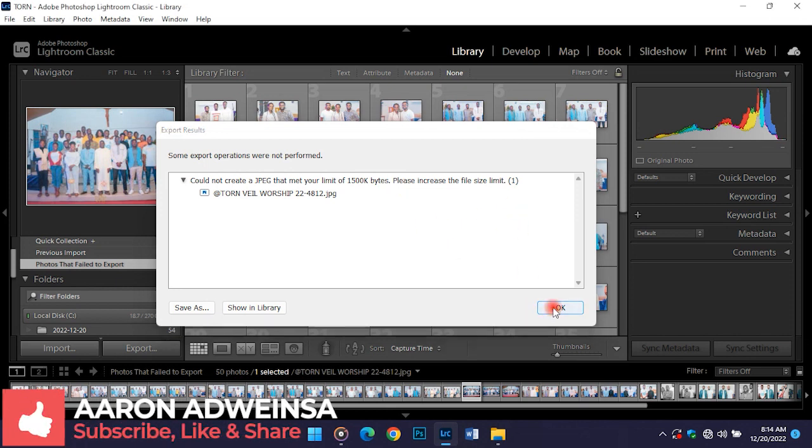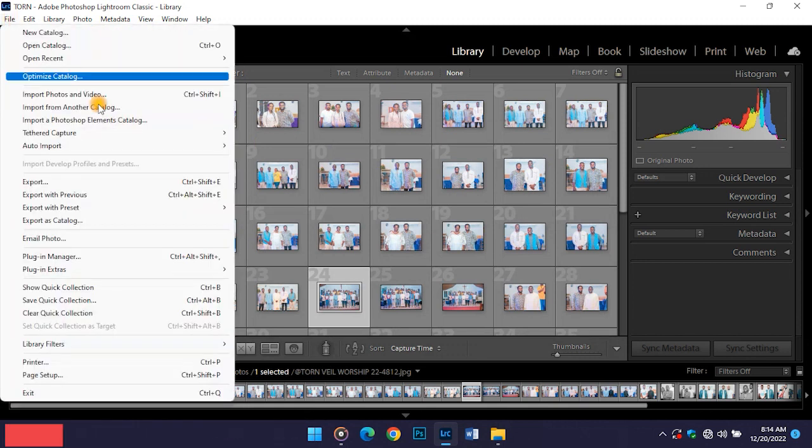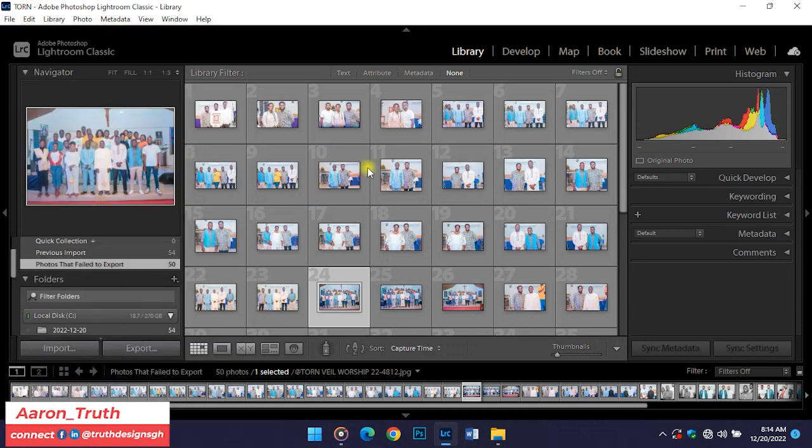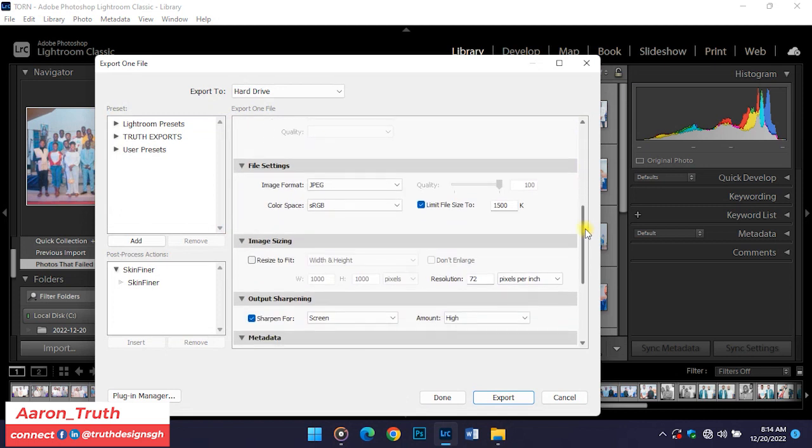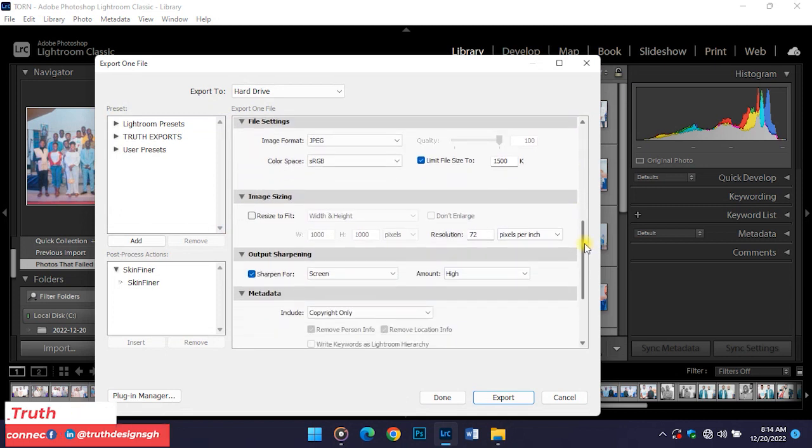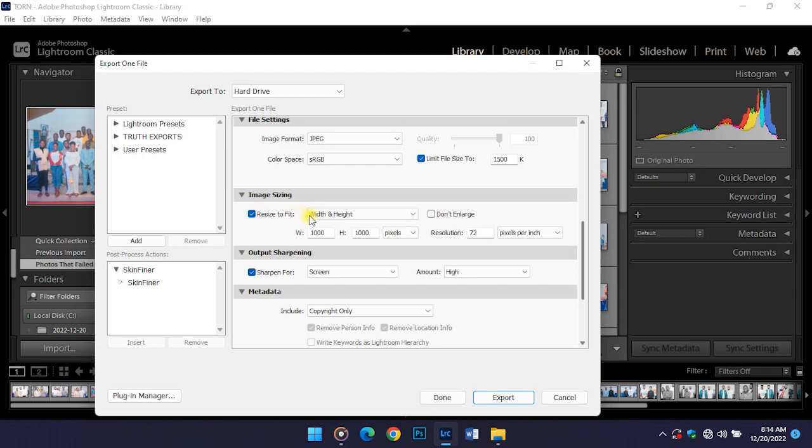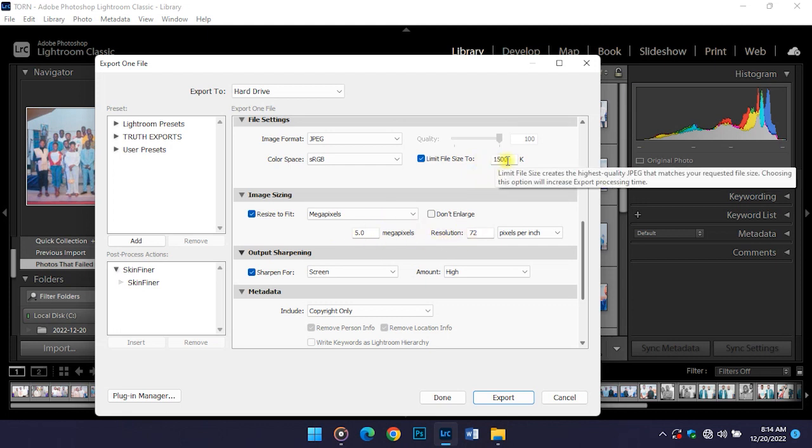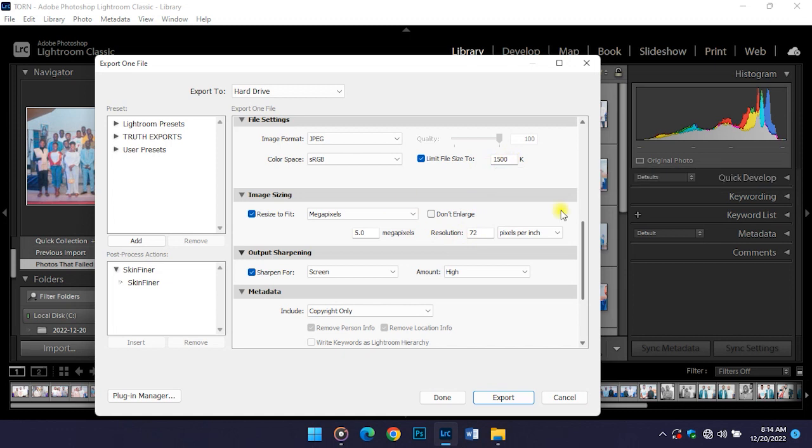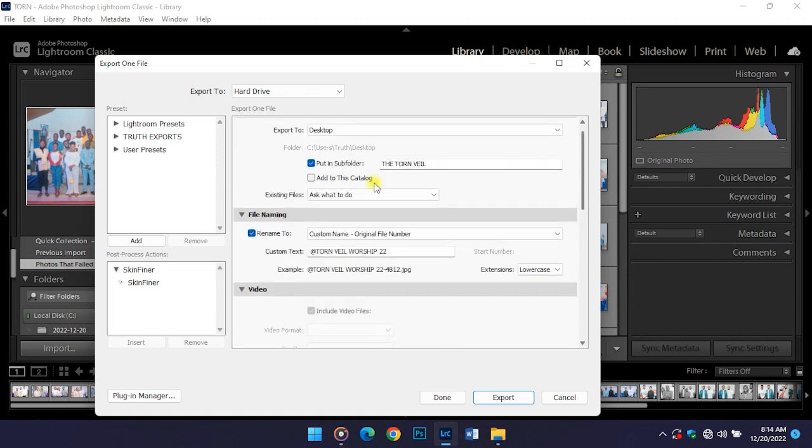Click OK. So you select the image which has an error, then you go back to your export option and scroll down to where it says image size. Then select resize to fit, then change the width and height to megapixels.